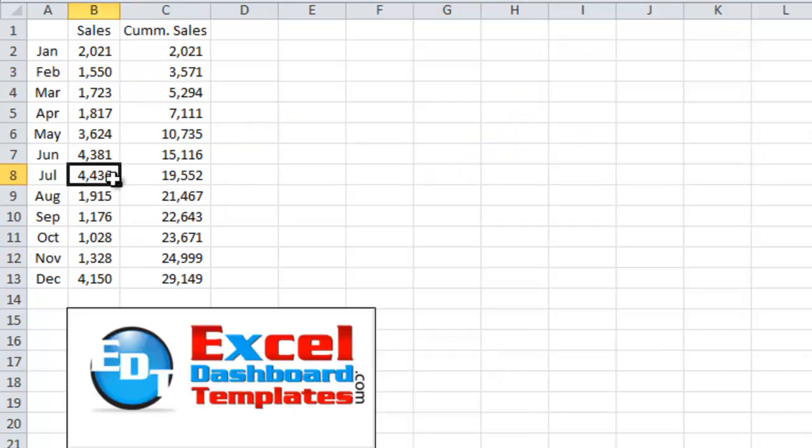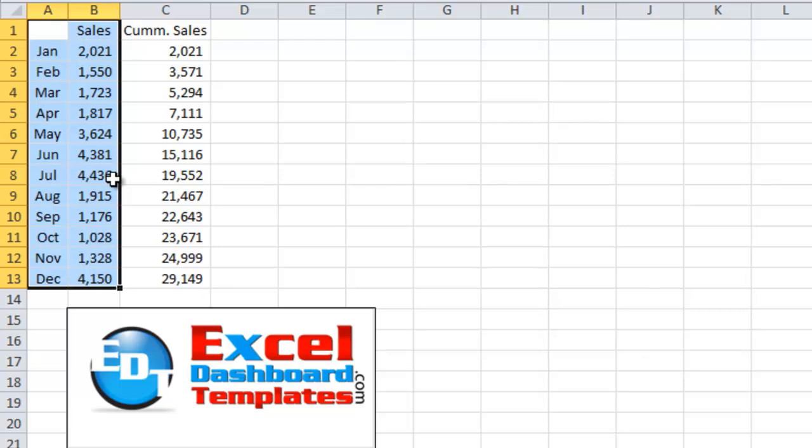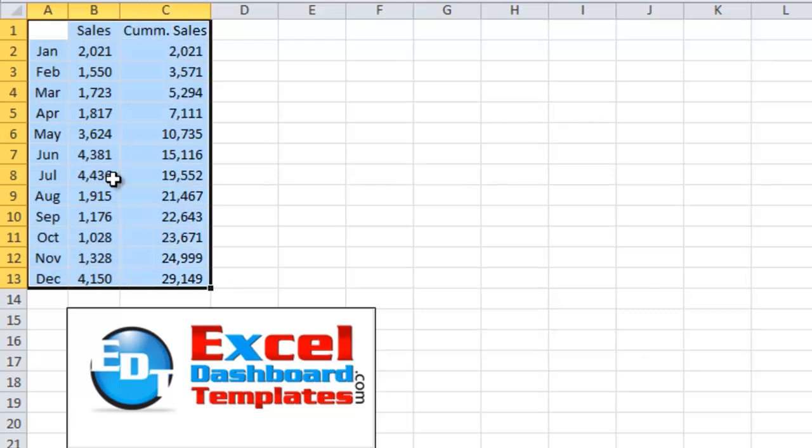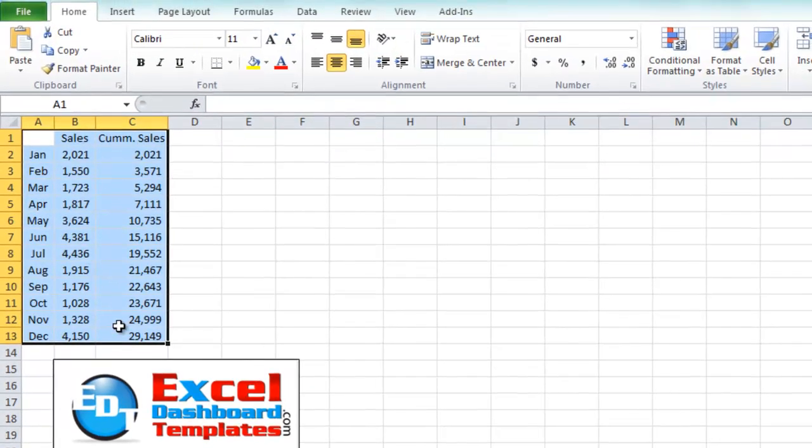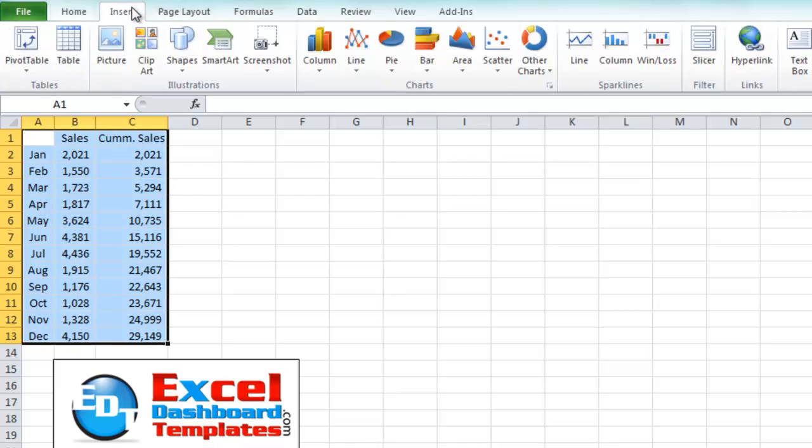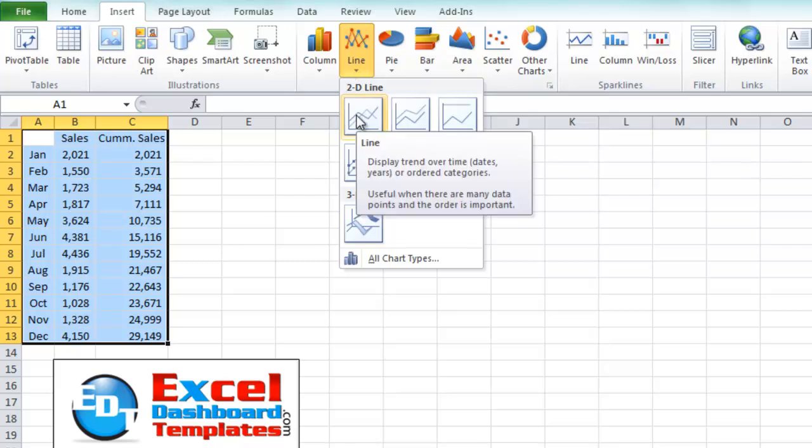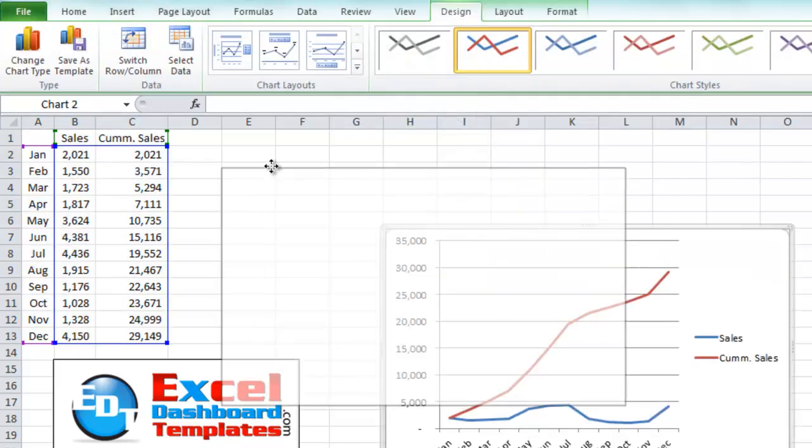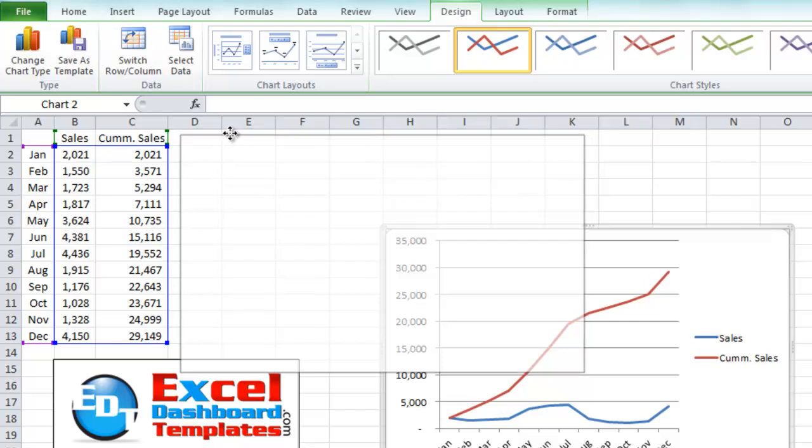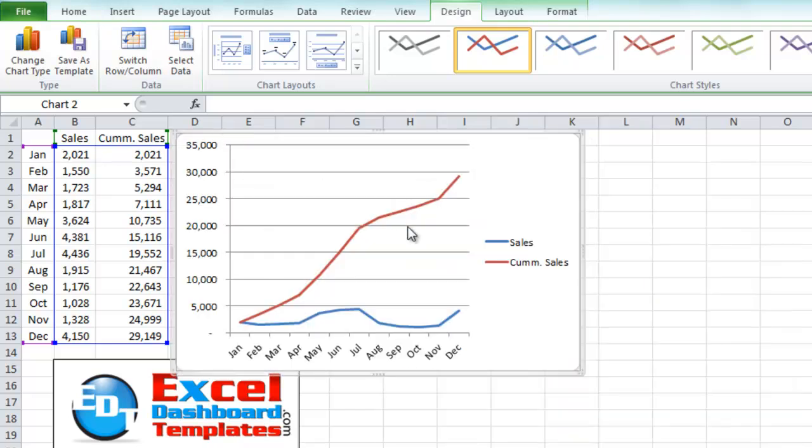So I've got the same data set up here. What you want to do is highlight your data. So in this case I'm going to highlight the sales for January through December and I'm also going to include the cumulative sales. I'm going to go up to my insert ribbon. I'm going to go to a line chart in this case. I'm going to go to a 2D line chart and click on OK and let's move this up so you can see a little bit clearer.